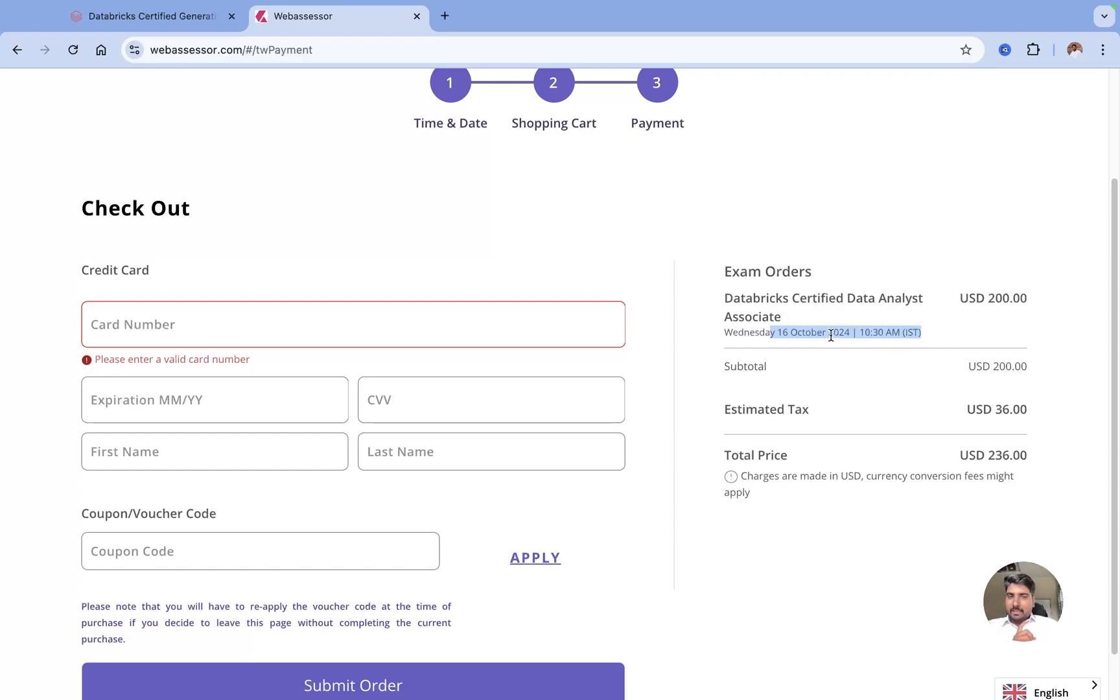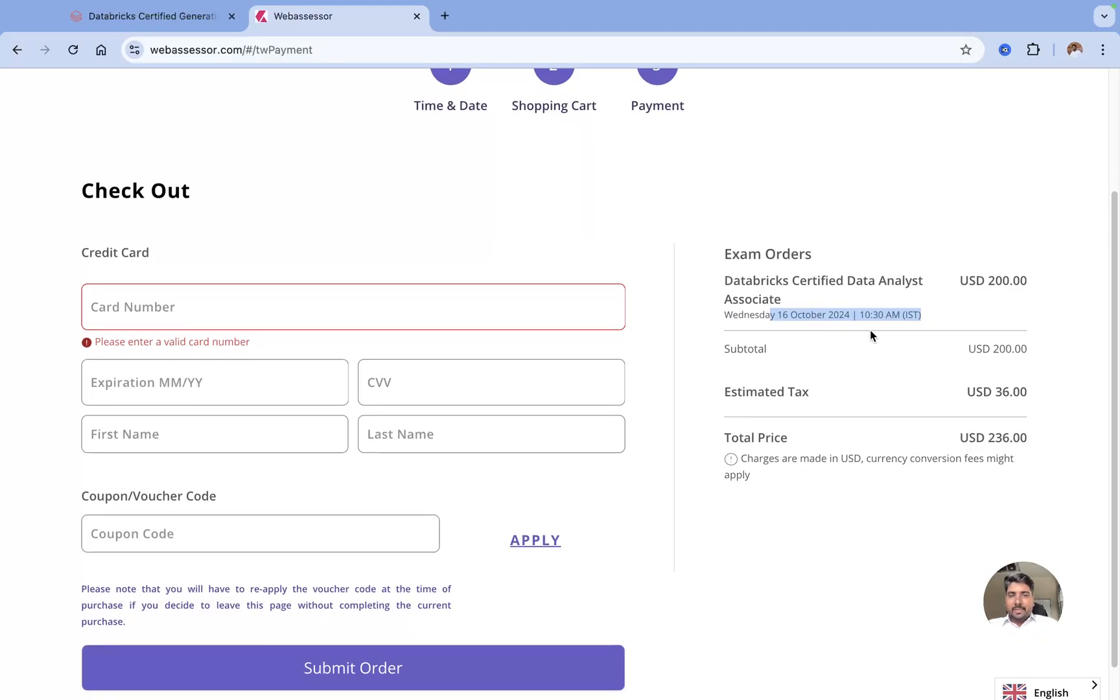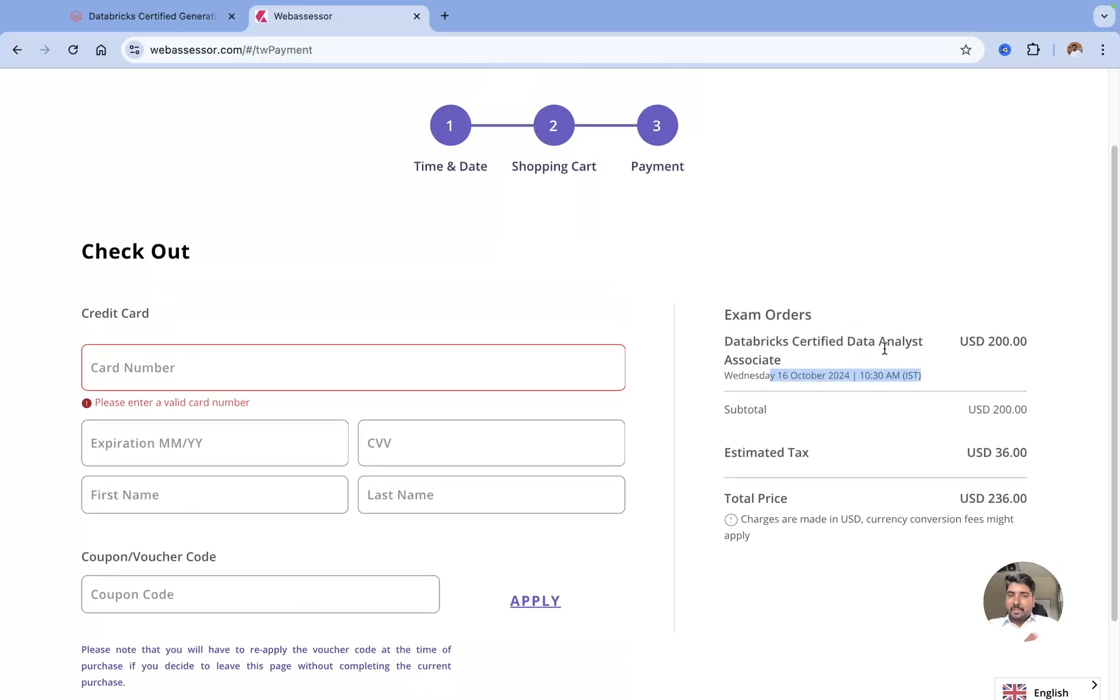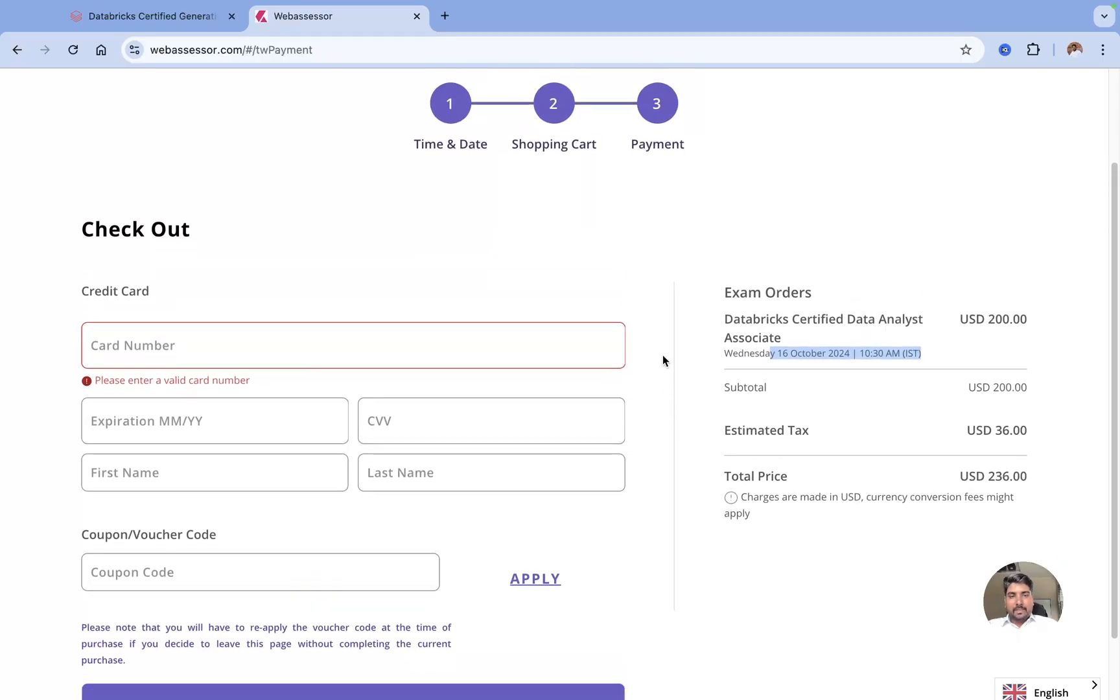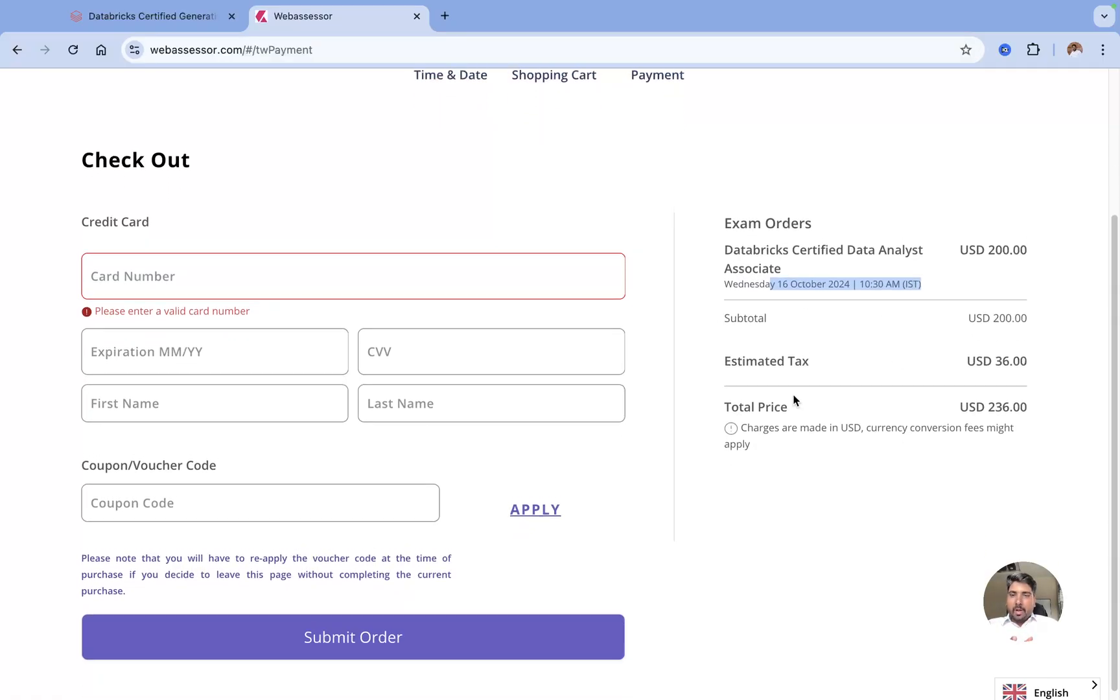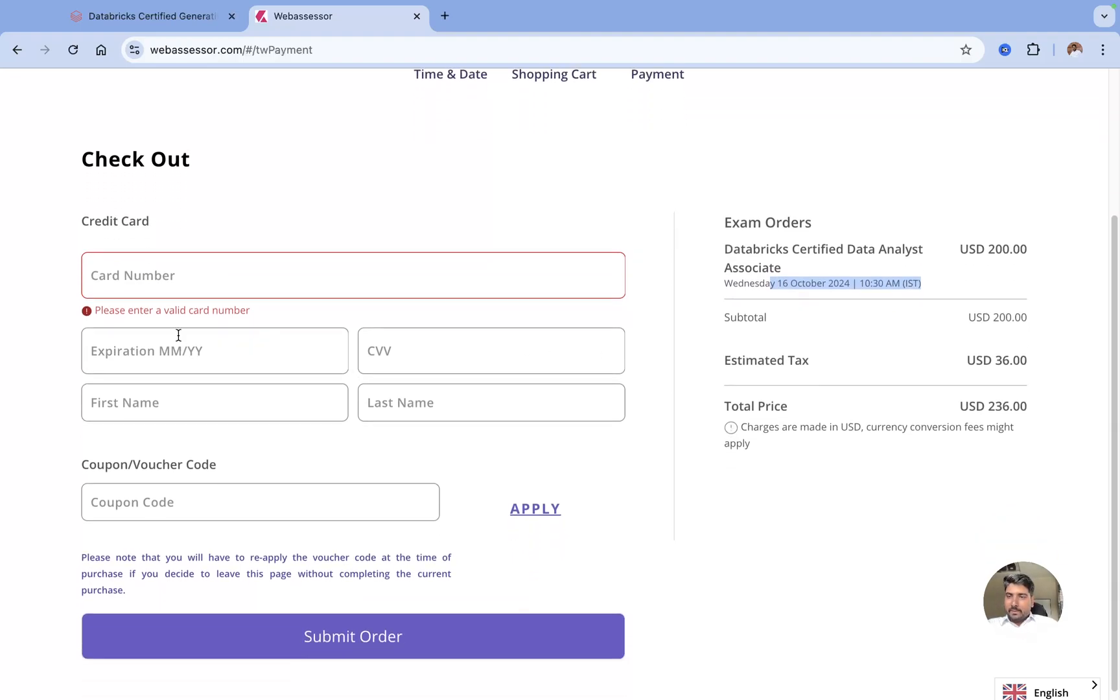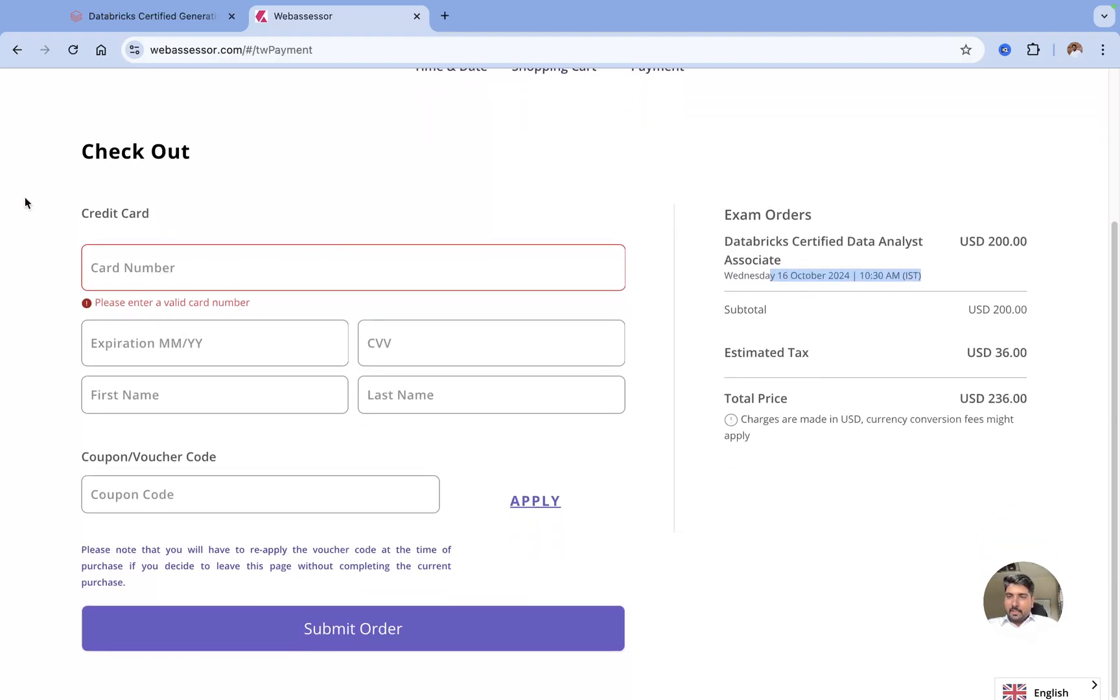You can start your exam 15 minutes before. Please do a quick system checkup like whatever the requirements are. They don't allow you to use any tabs open. You just need to close all the tabs and they'll ask you to install one browser from where you can start giving an exam, so that becomes easy to start your exam.